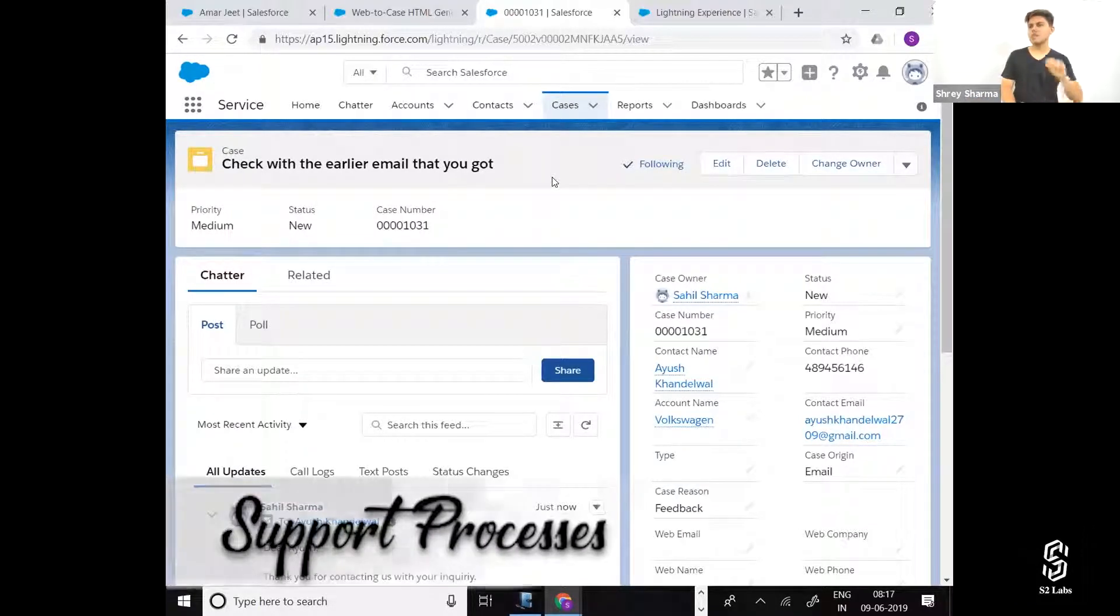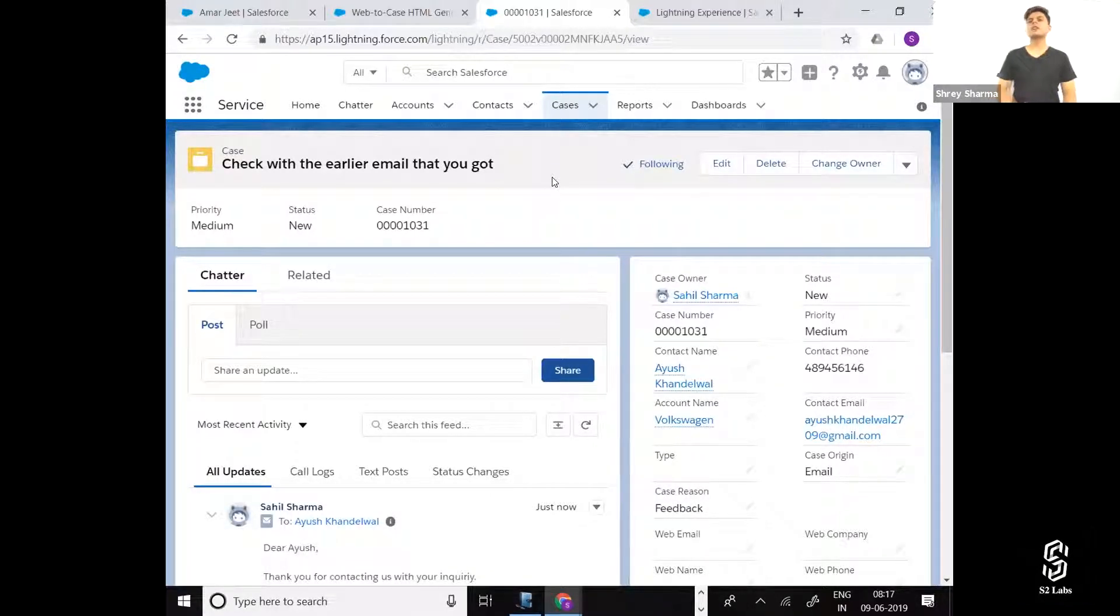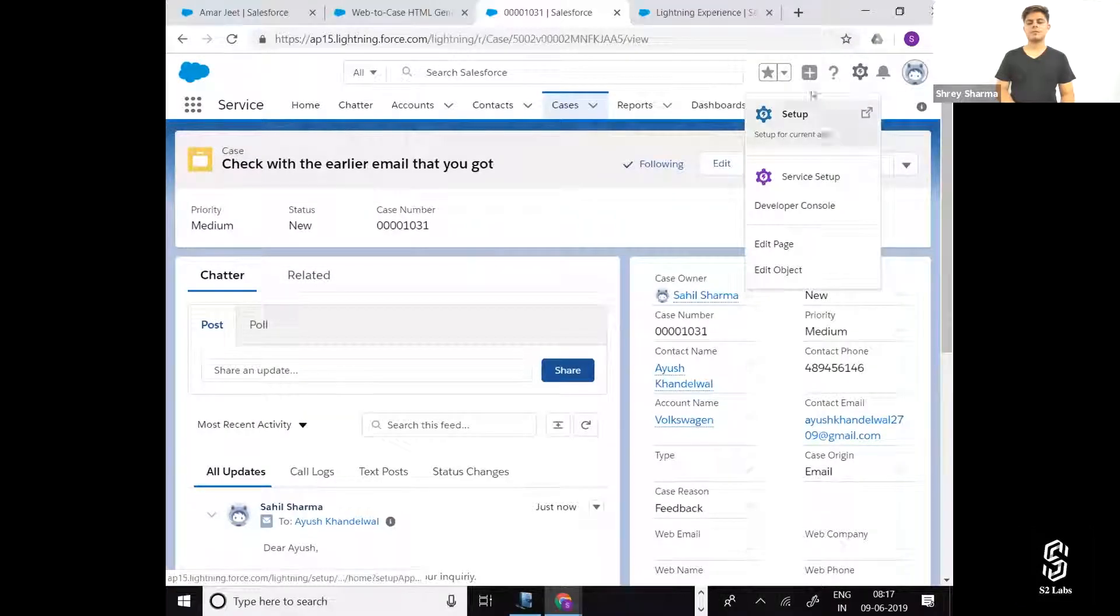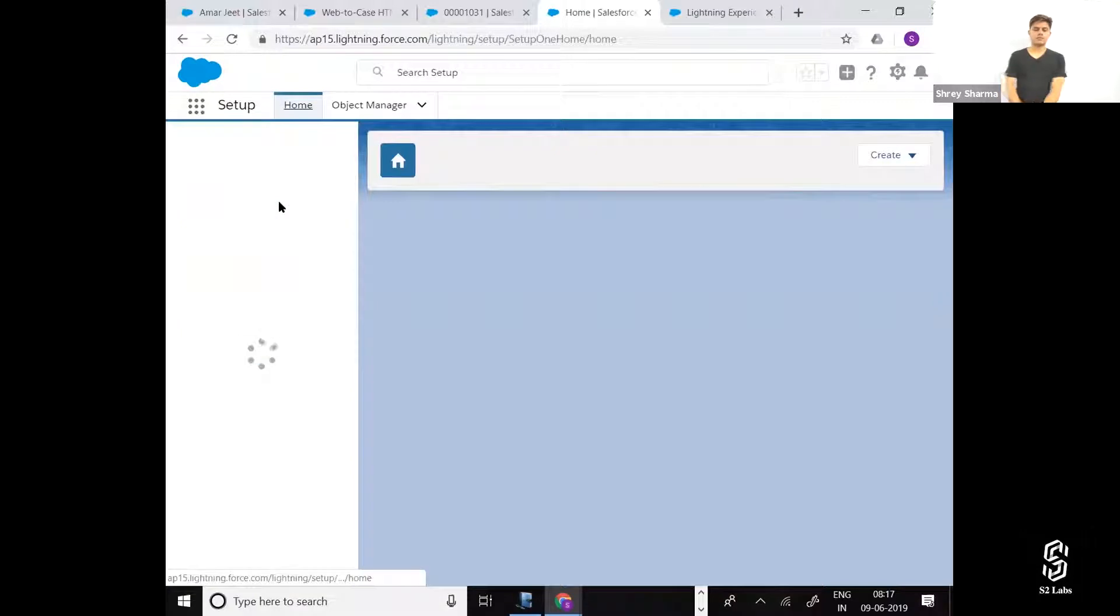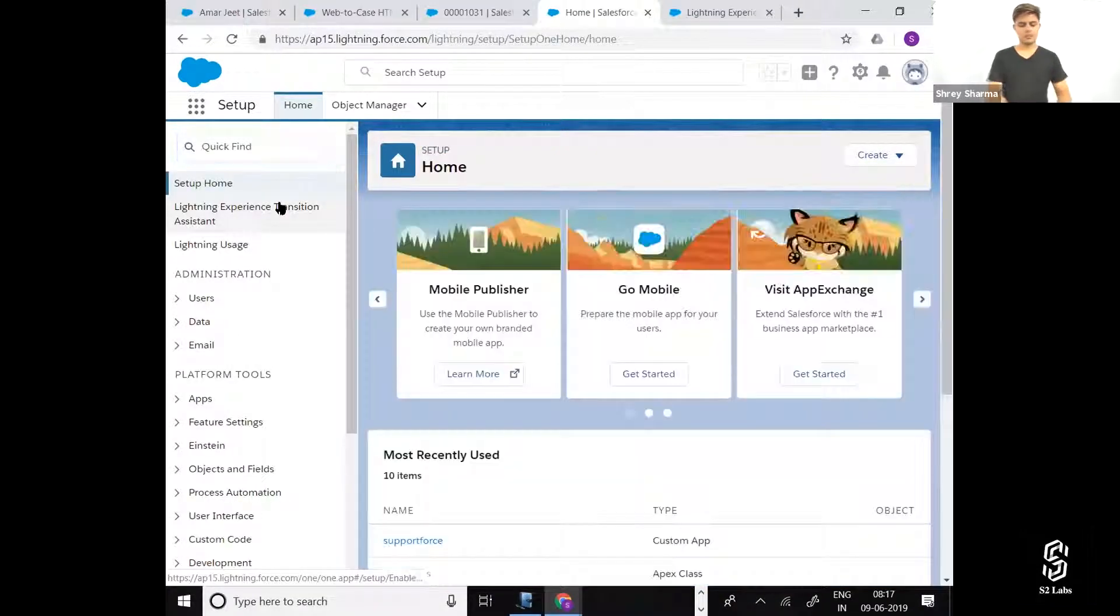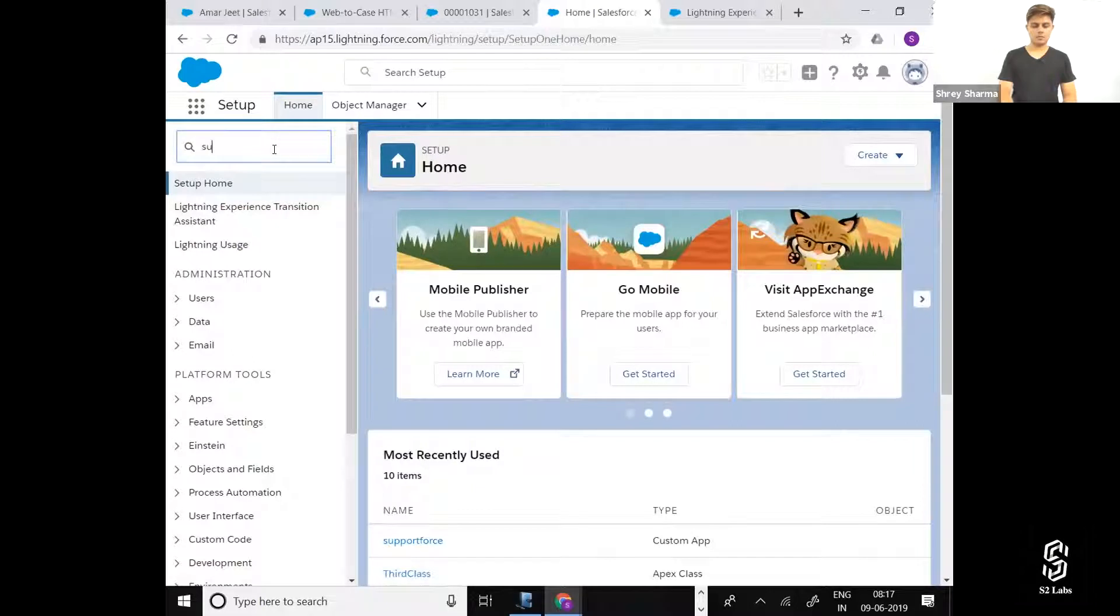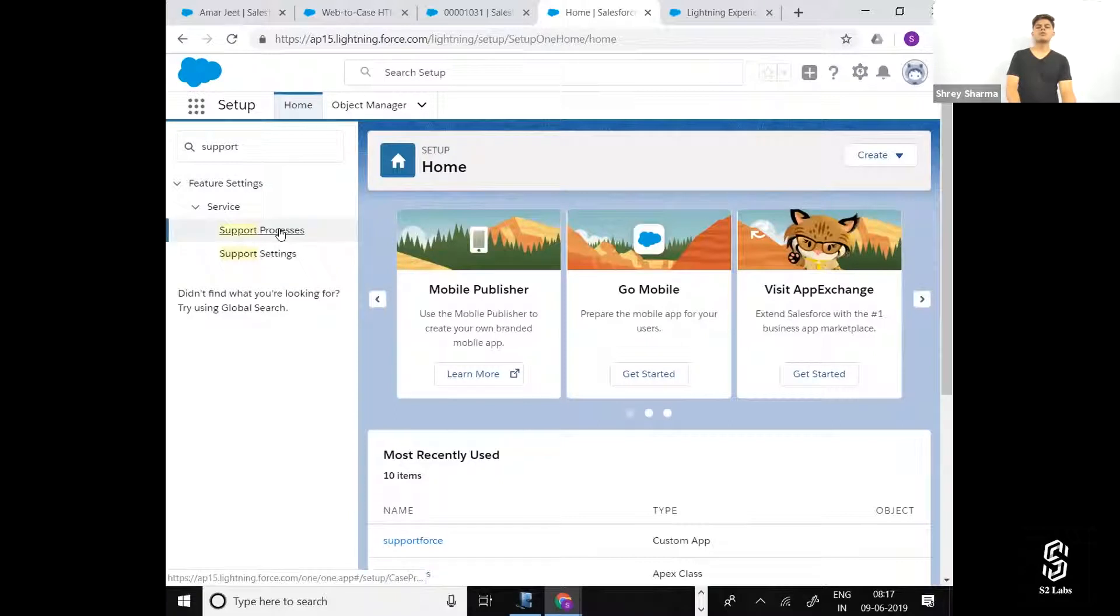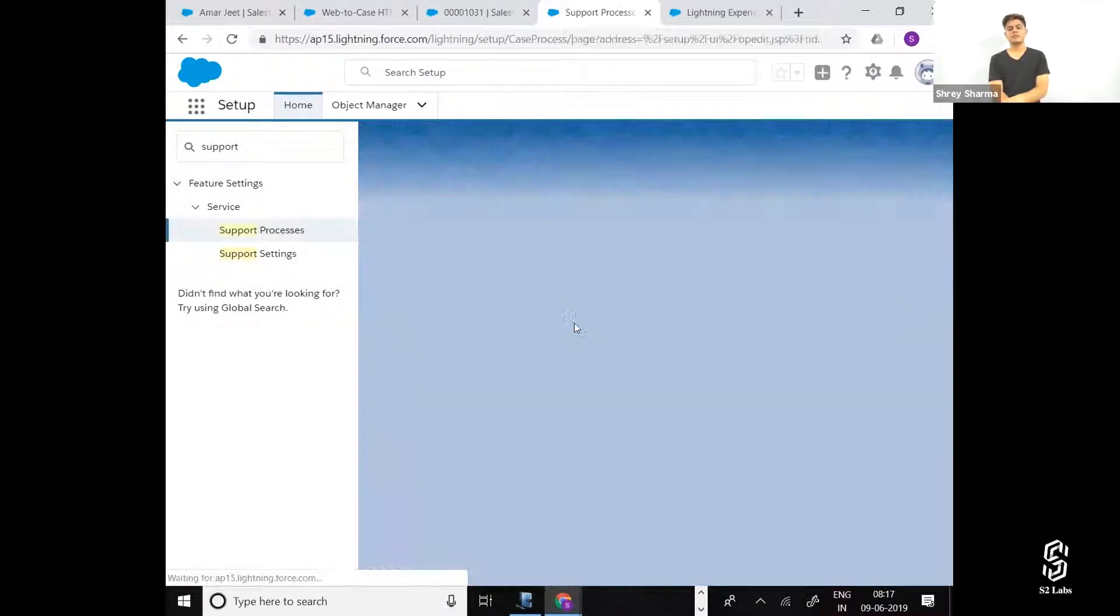When it comes to case, there is a status field - case status - that can be controlled with the help of support process. I'll go to setup and hit support process and create new.